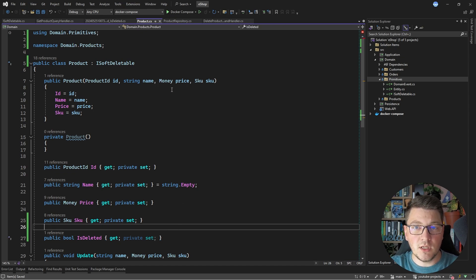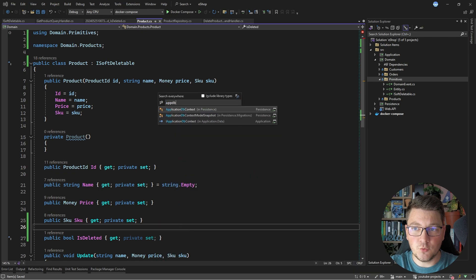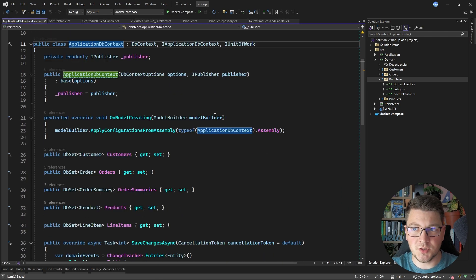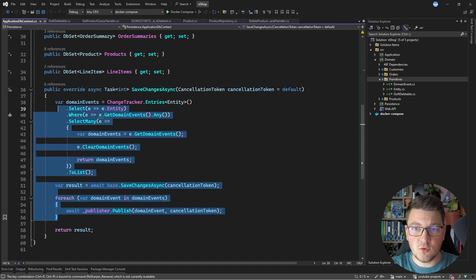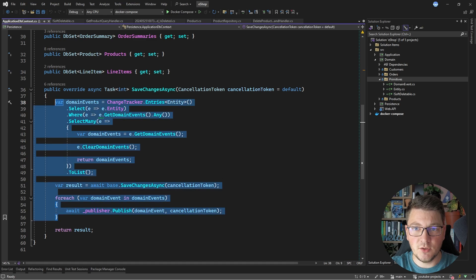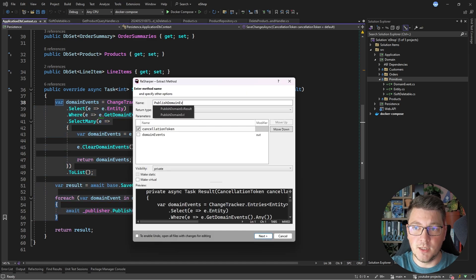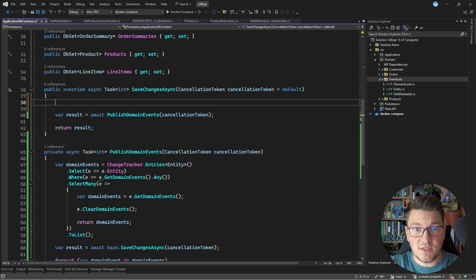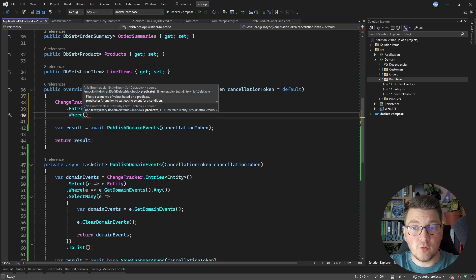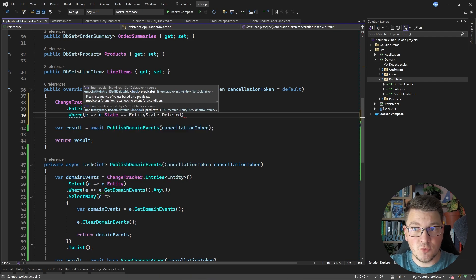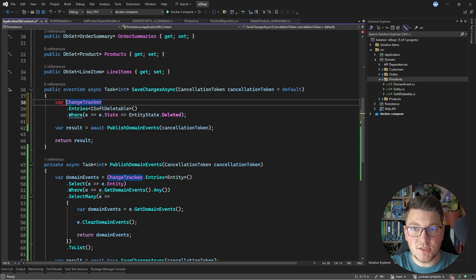However, this is going to allow me to do something interesting. If I head over to my EF Core database context, I can override the save changes method to implement soft deletes. Let's move the domain event publishing logic into a separate method called PublishDomainEvents. Inside the save changes method, I'm going to access the change tracker, then call entries and look for entities implementing the ISoftDeletable interface. I'm also going to add a filter that the entity state needs to be deleted — these are the entries that I need to soft delete.